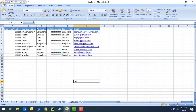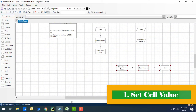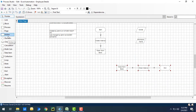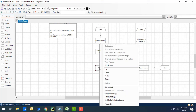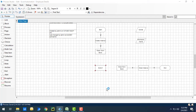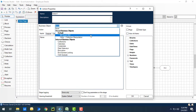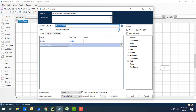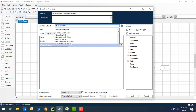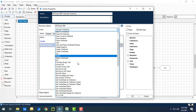Let me show you how we can do that using Blue Prism actions. Let me drag and drop an action stage onto the canvas. First we'll see the properties — how to write data inside the worksheet cell using Excel VBO actions. Go to properties, I'm going to select the business object as MS Excel VBO.